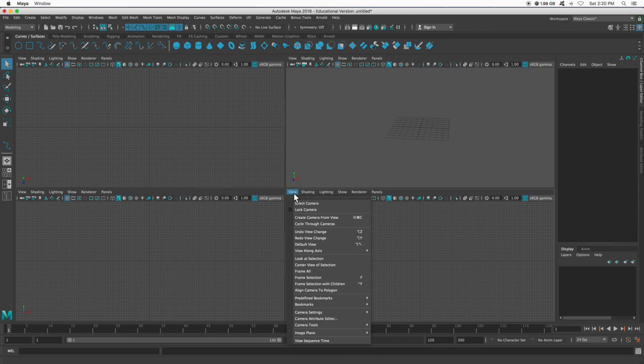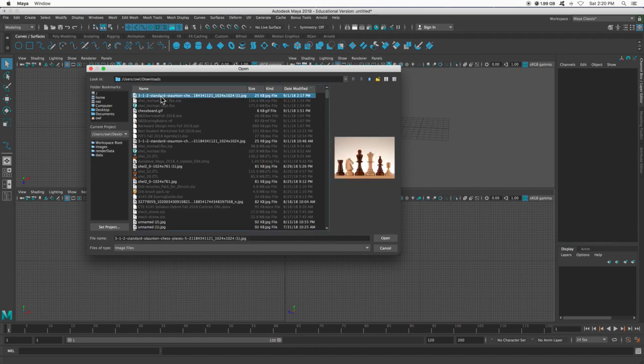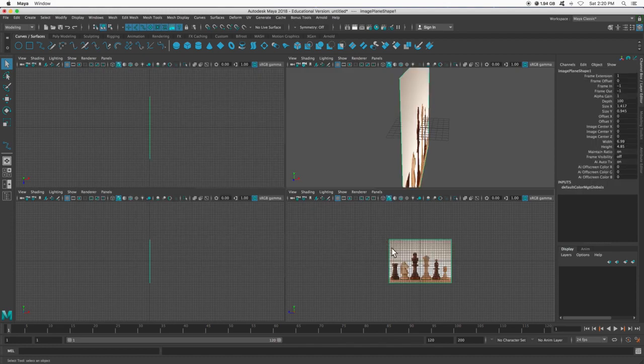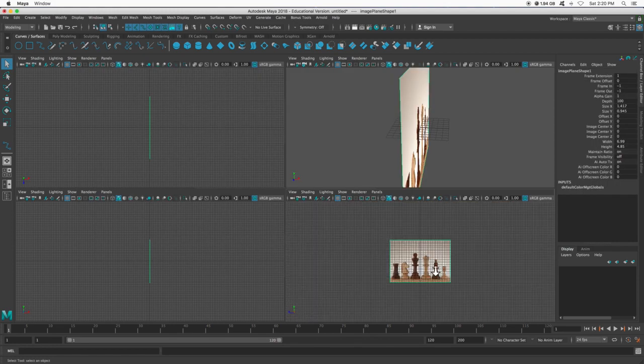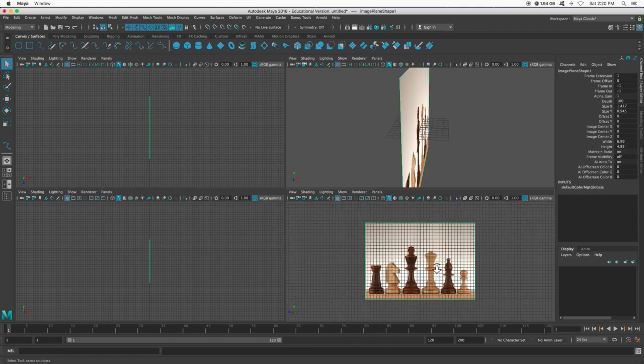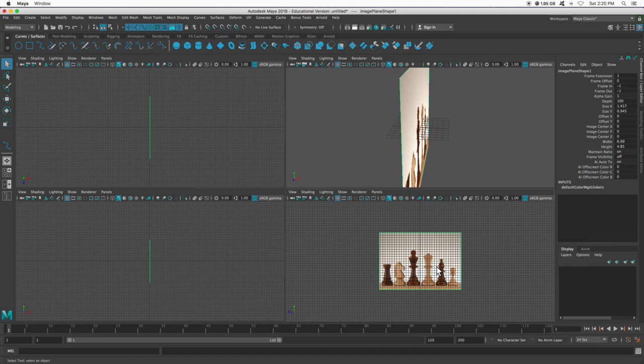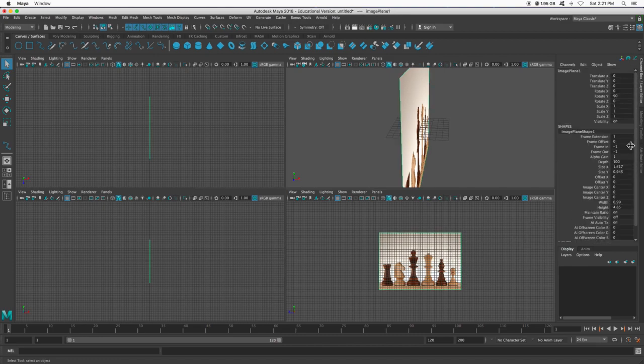I'm going to go to view, go down to image plane, and then import image. So you should have already downloaded some chess pieces like this. This is a good example. And when I bring that in, I have my chess pieces.